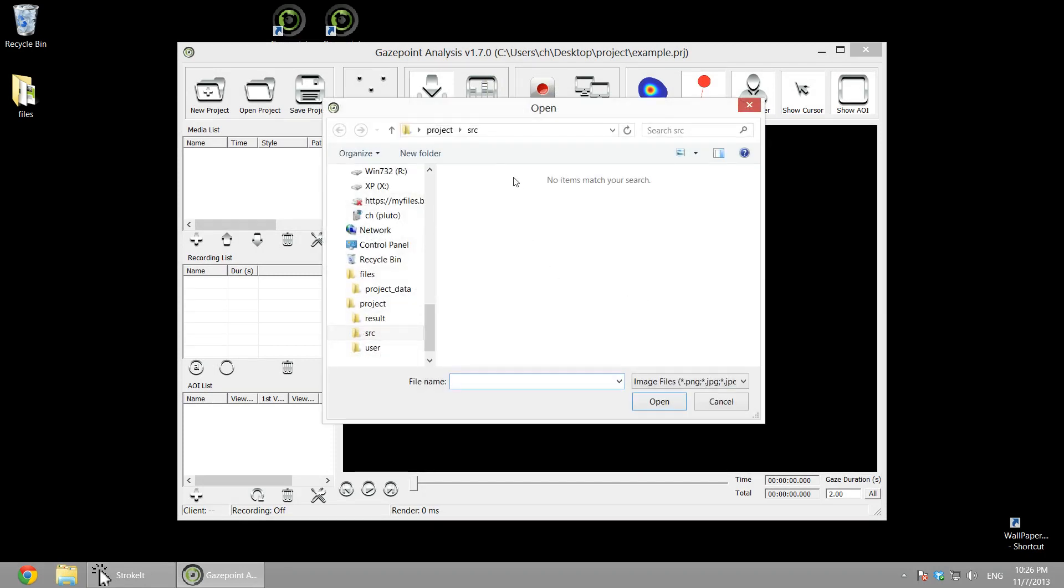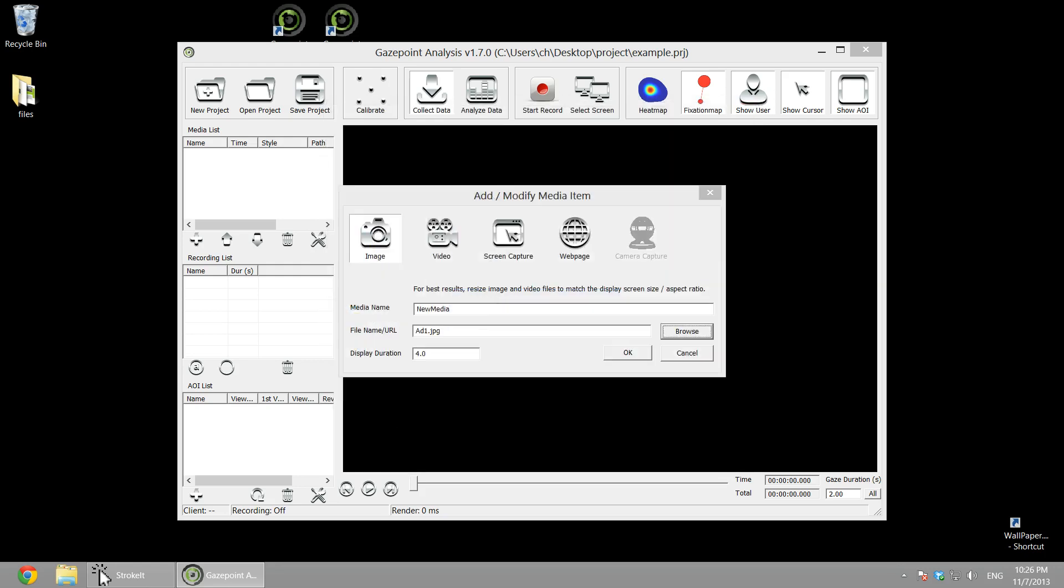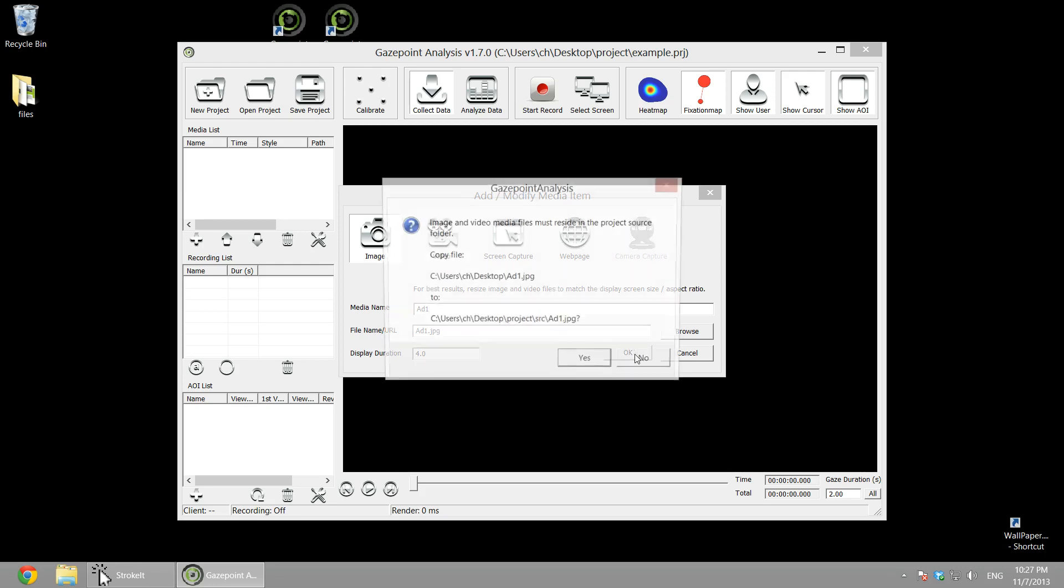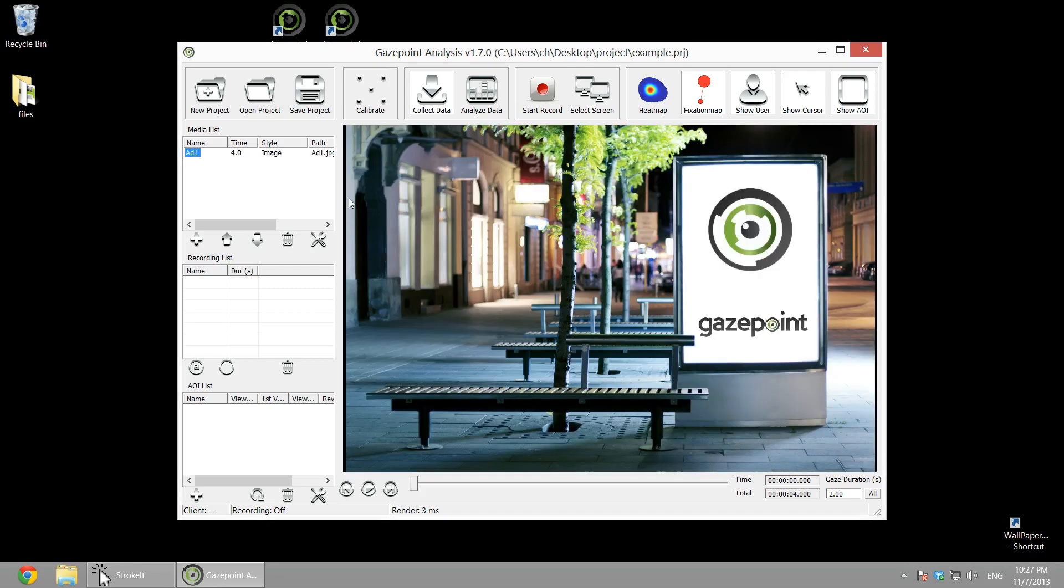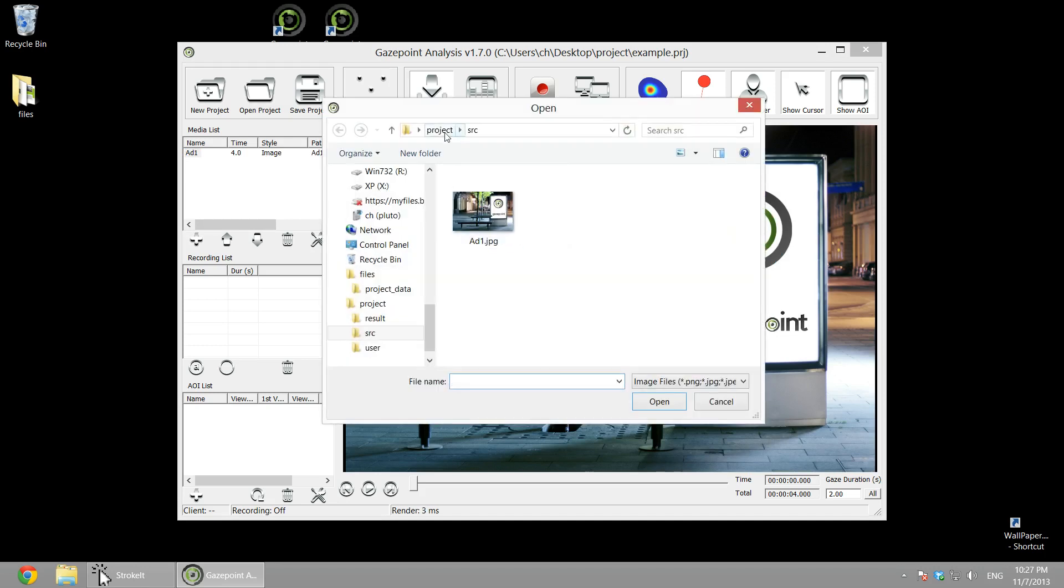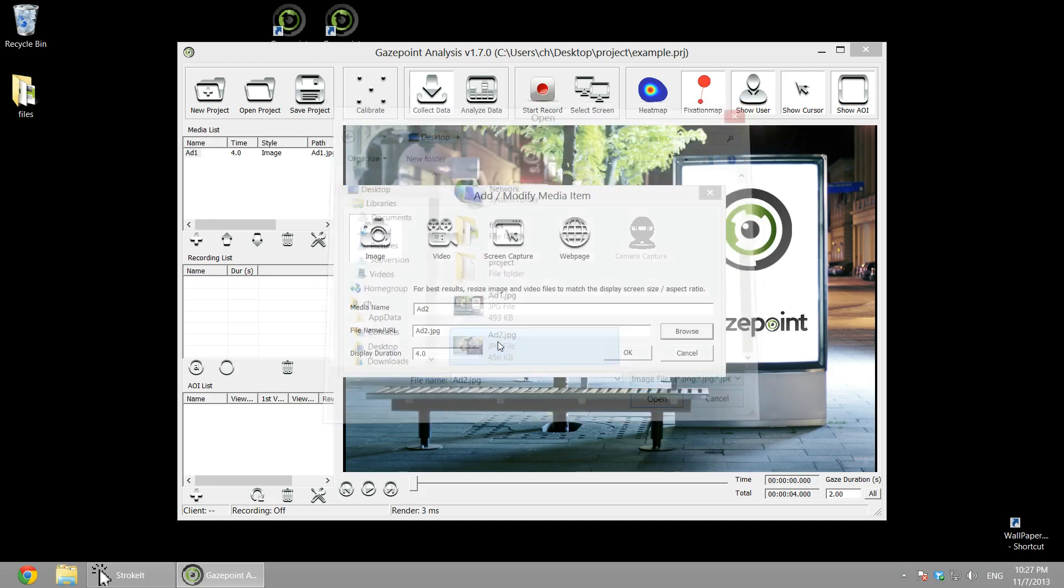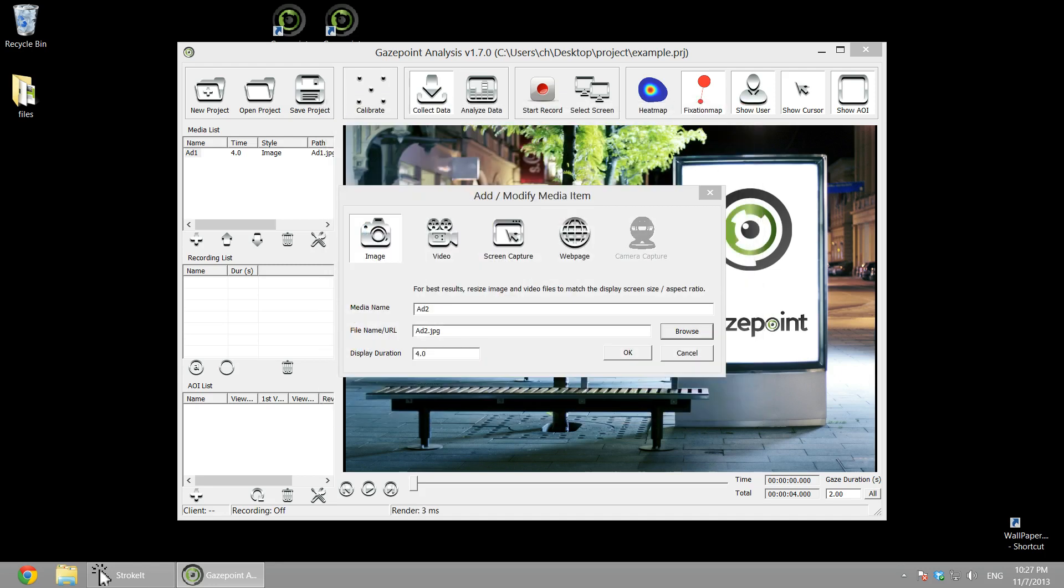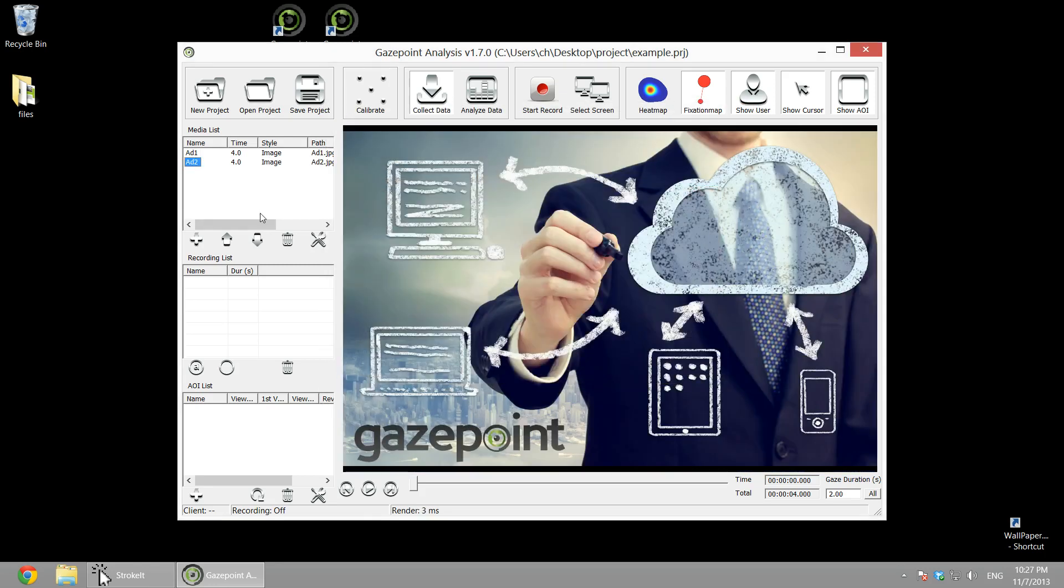So in this project we're going to use just images and videos. We'll select an image we want to add, it's called ad1, and we'll have the display duration for four seconds. And then it asks if you want to copy it to the project folder, so yes we do. We'll add another video or image for four seconds and copy that into the project folder.